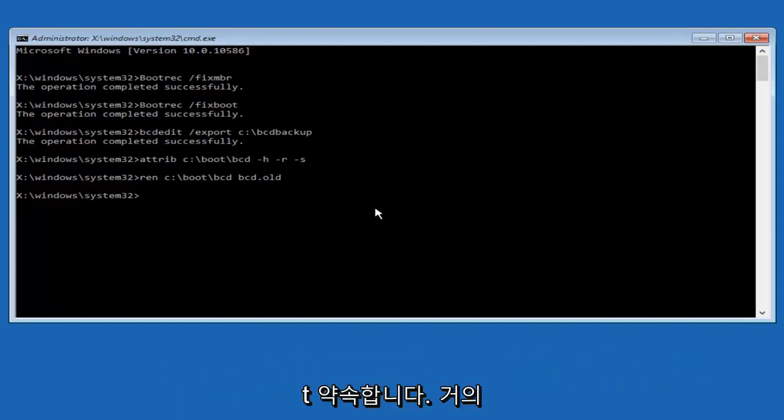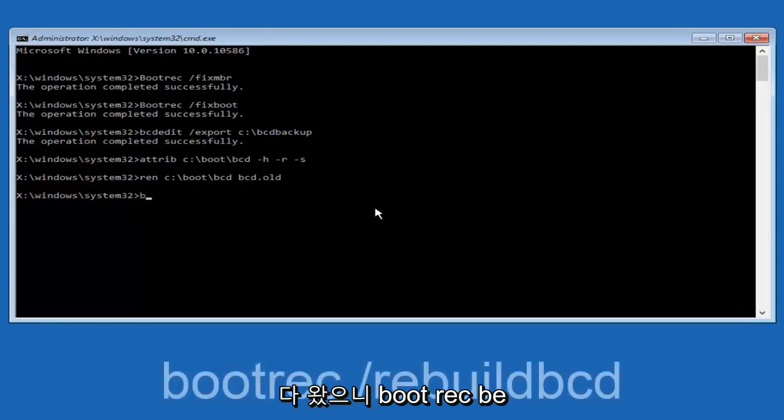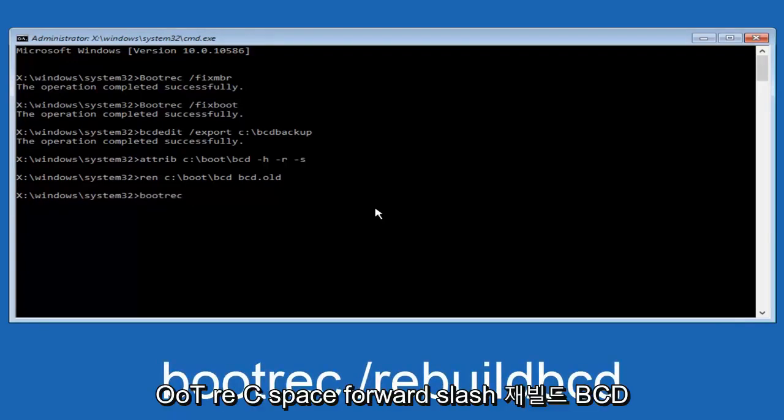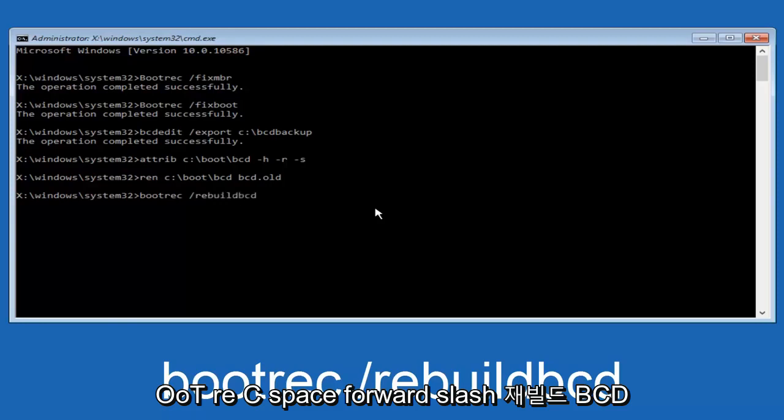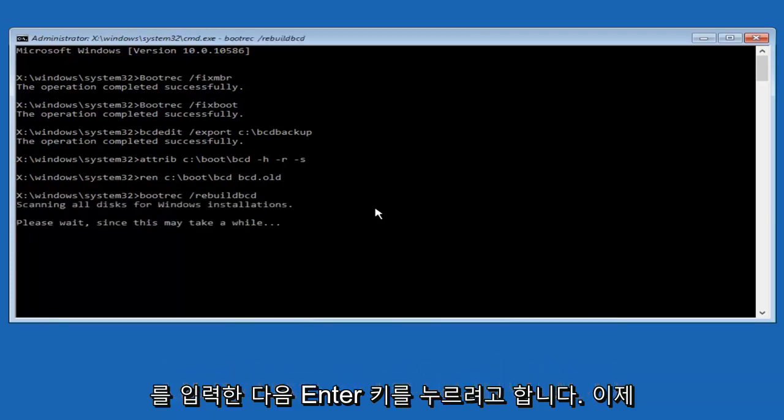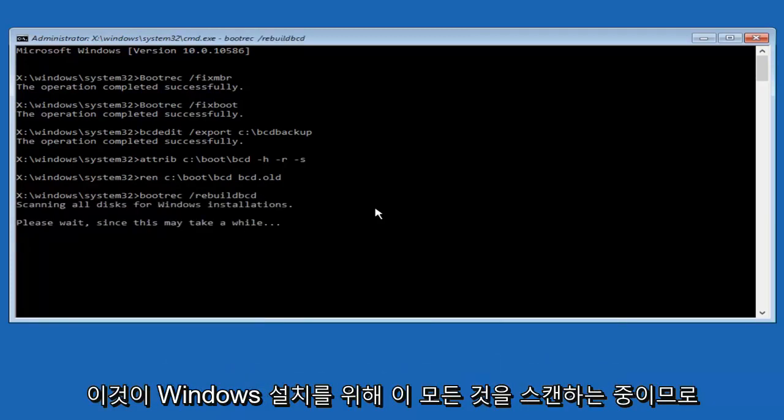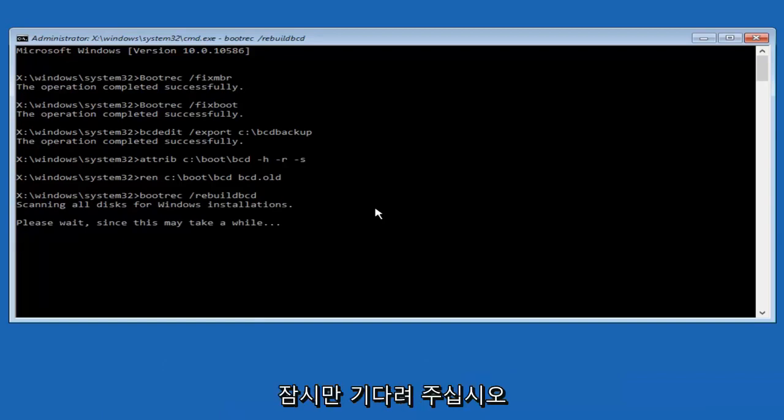Alright, I promise guys we're almost done here. We're going to type in bootrec, B-O-O-T-R-E-C, space, forward slash, rebuild BCD, and then you want to hit enter on your keyboard once again. So now it says scanning all disk for Windows installations, please wait since this may take a while. So just be patient here.